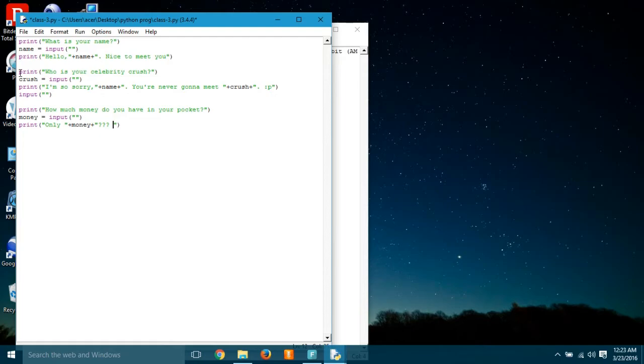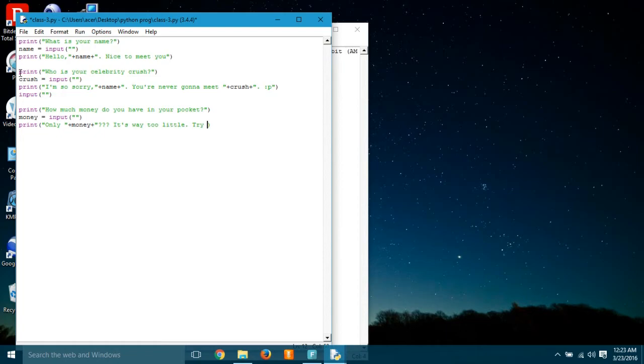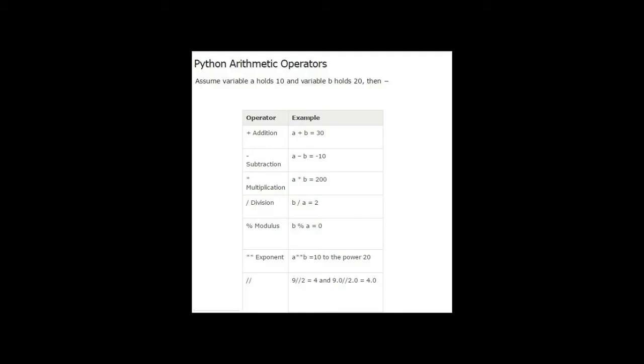Okay, so we can't do anything about it because we have programmed it to such a way. And after that, it said it's way too little, try to earn more, followed by a smiley face. Well, that was a program.